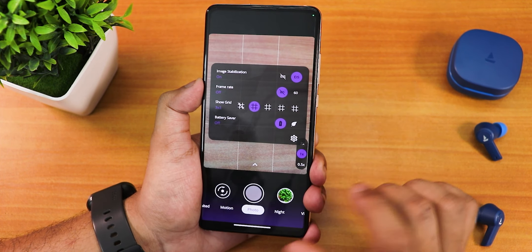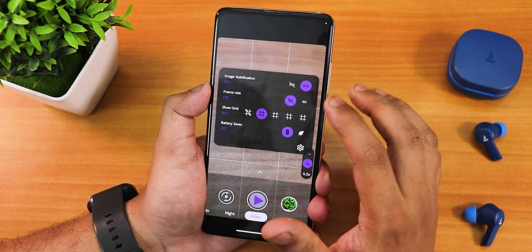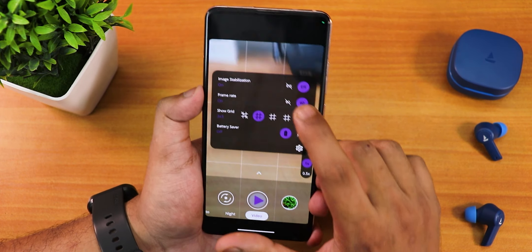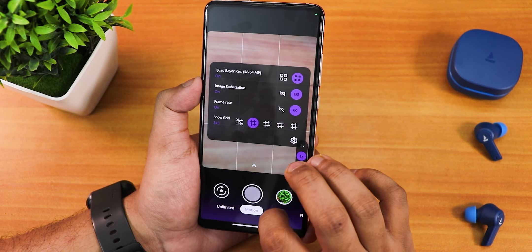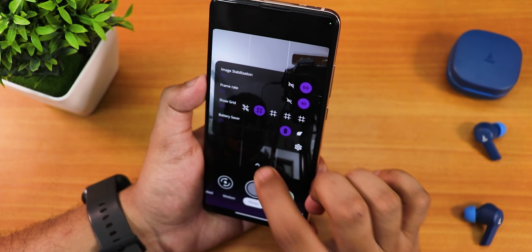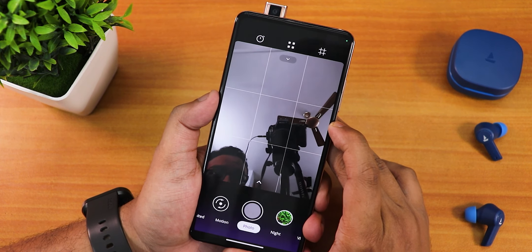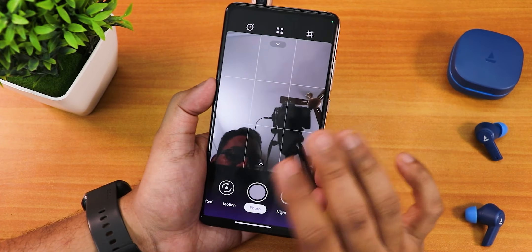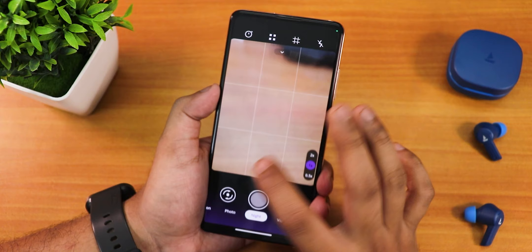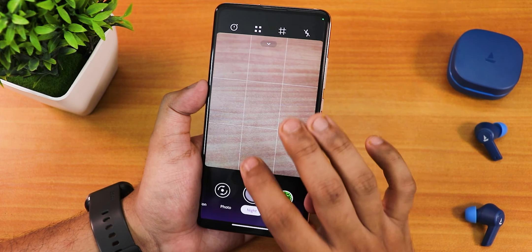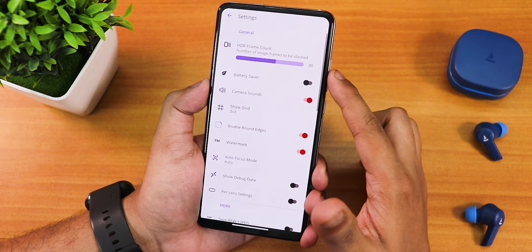Oddly, there's a frame rate option in photo mode, and a battery saver option — not sure why those are there. In video mode, the frame rate option doesn't work properly, and there's an EIS toggle and battery saver mode. There's no portrait mode for the front or rear camera. The front camera tends to underexpose shots. In video mode there's no resolution option to switch to 4K.